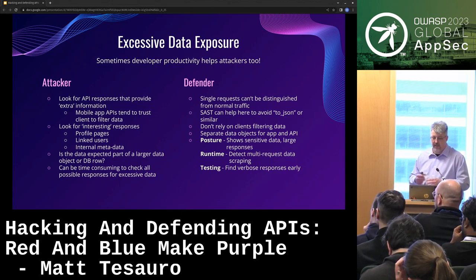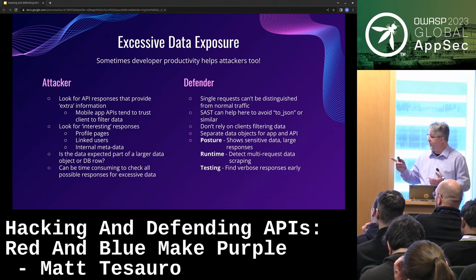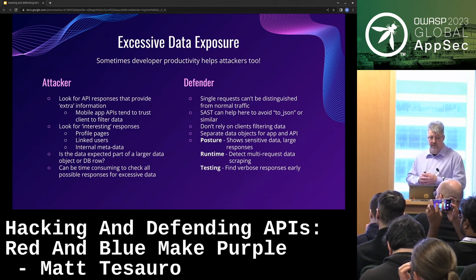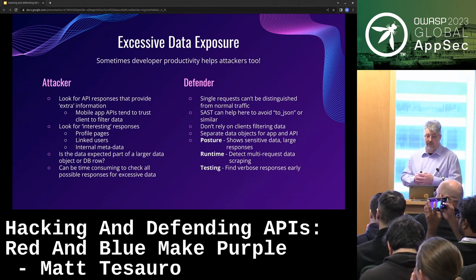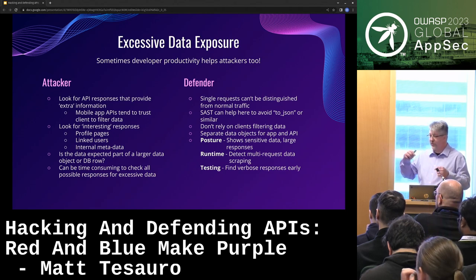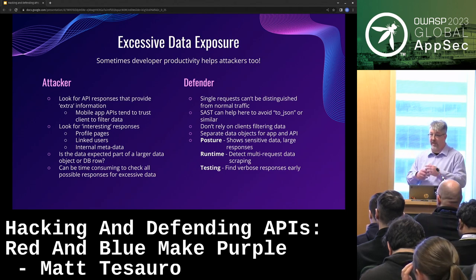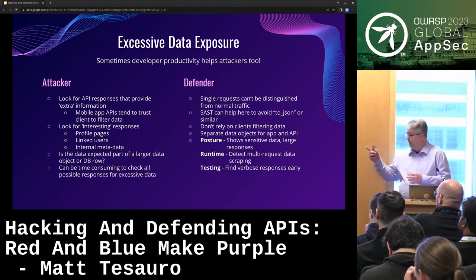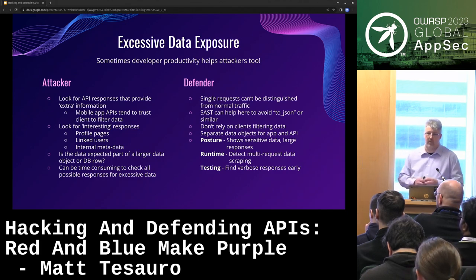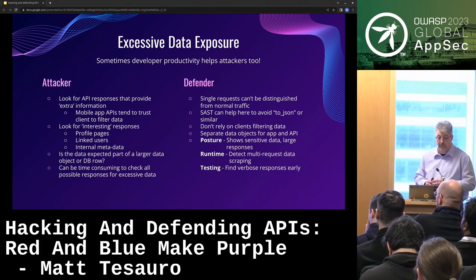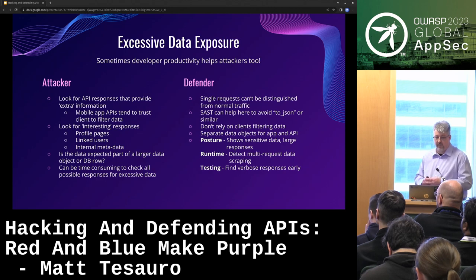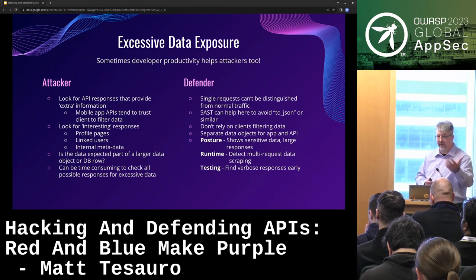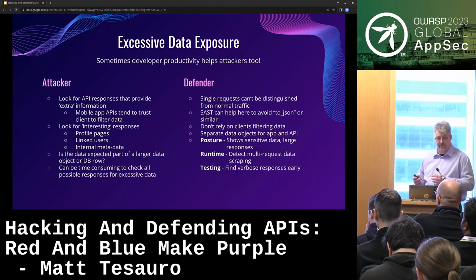Posture shows things that may have larger responses. Runtime can detect scraping done at scale, but won't see one-offs — if the attacker is low and slow, they'll be blind to you. Testing, when interacting dynamically, is the way you'd find this by looking for verbose responses.